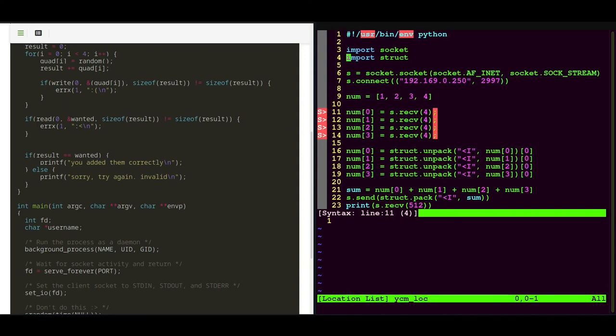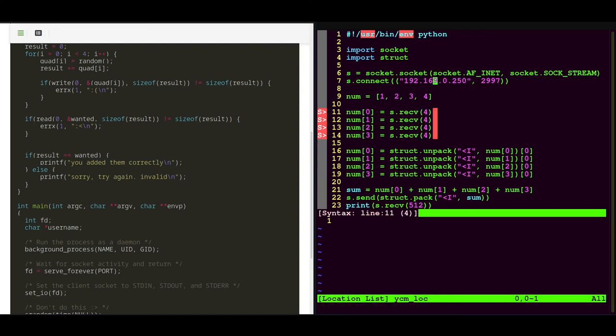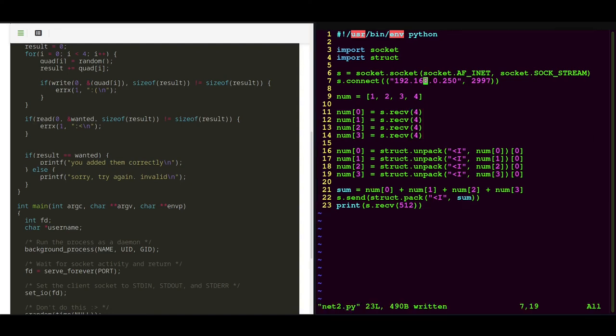We did a slight mistake there. And this is a habit of mine because I usually program in C languages. But now it should be fine, right?